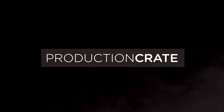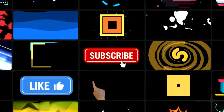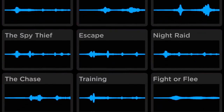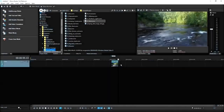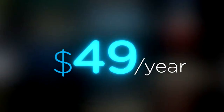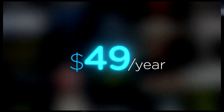Production Crate is the resource for graphics, visual effects, music and much more. On top of that, these assets are compatible with your editing software. Get your unlimited free effects today or premium effects for only $49 a year. Make it awesome.